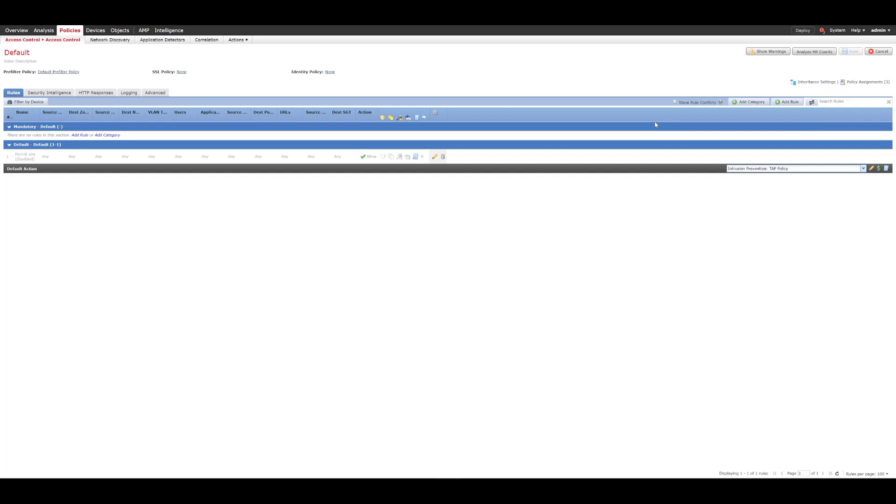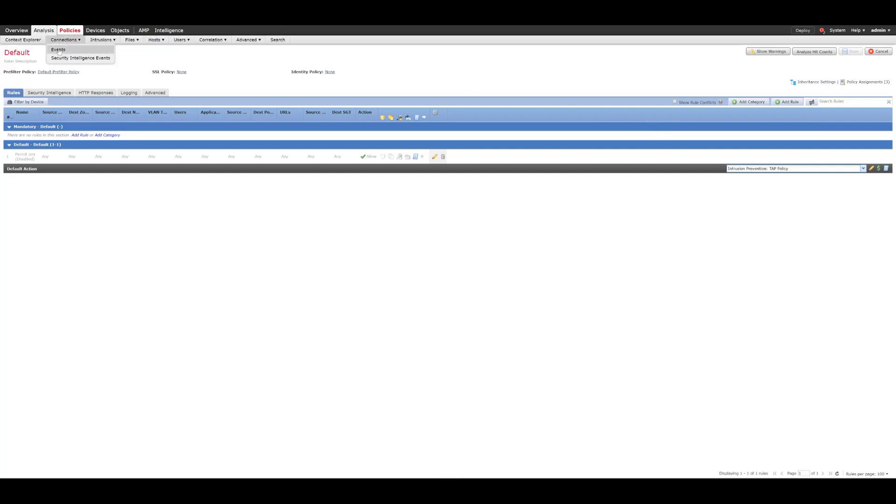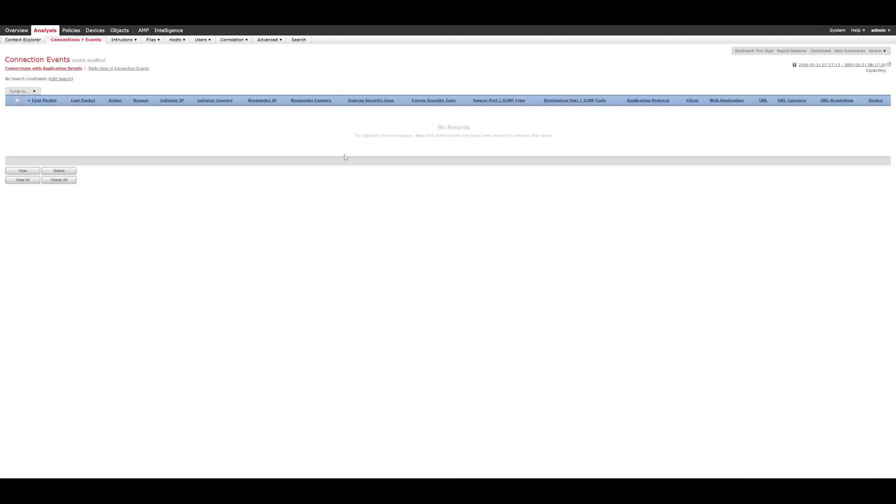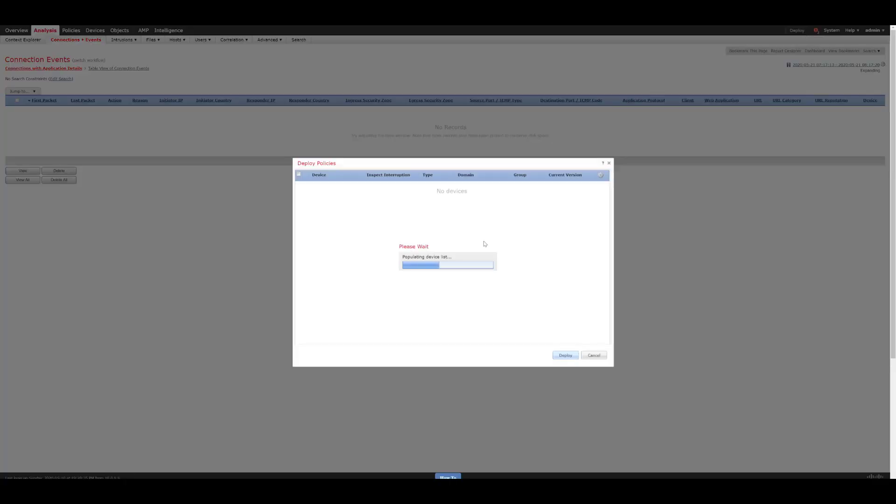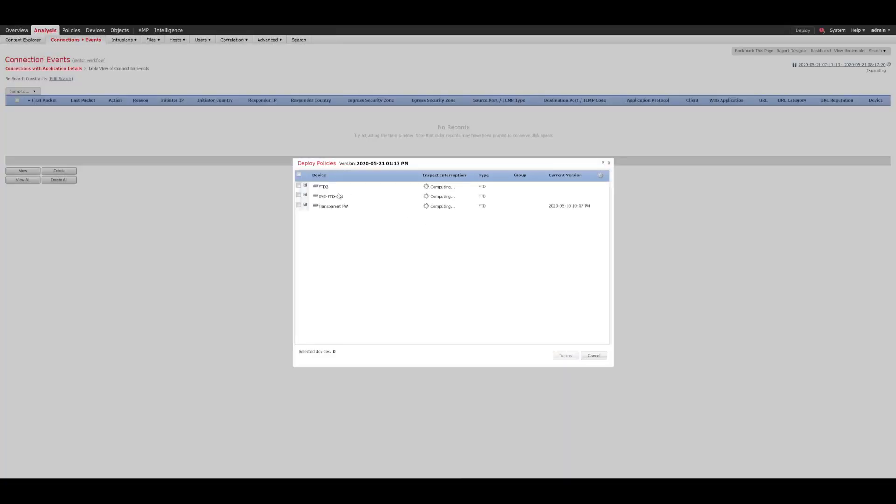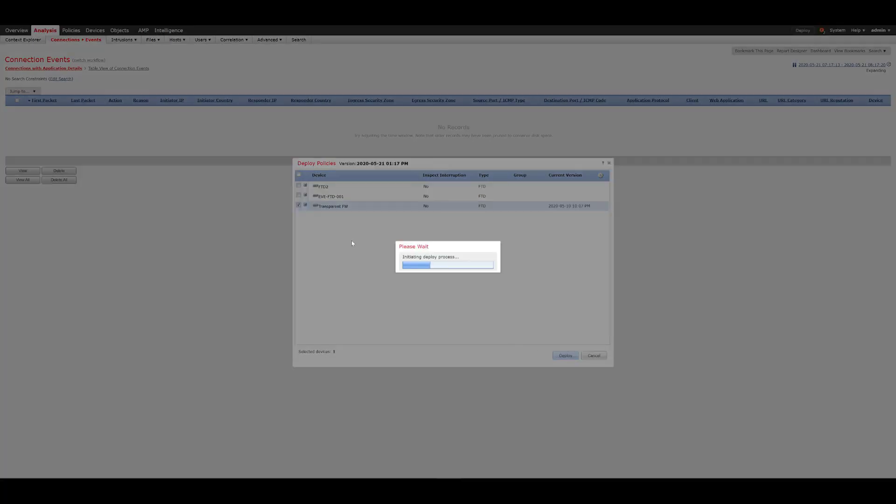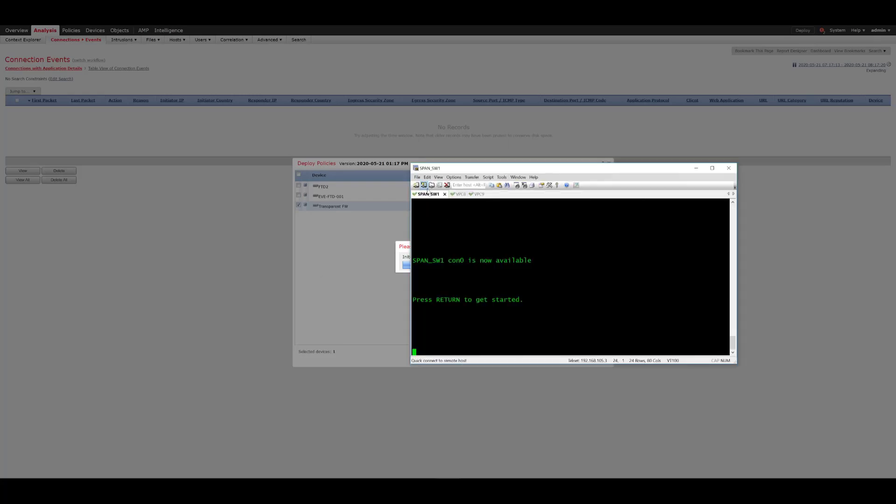What the purpose of this demonstration is just to show that we can see that traffic flowing and we can see those in the logs. So if we go to analysis, connections, and events right now we can see that we've got no recorded traffic. So what we'll do is we'll go ahead and press deploy to finish the deployment of that passive interface.